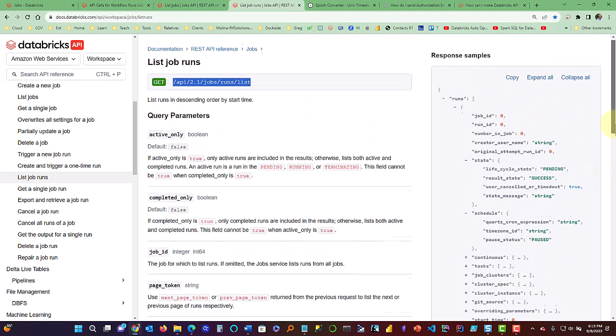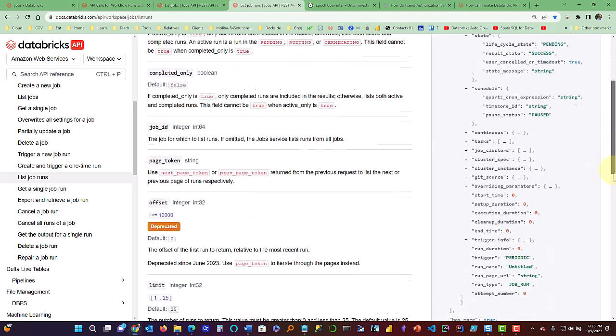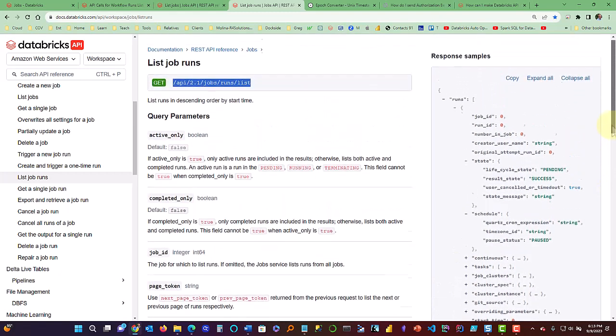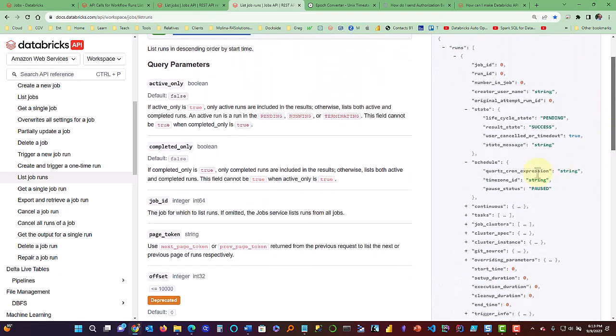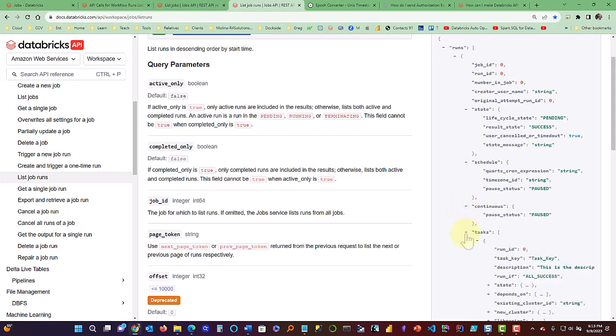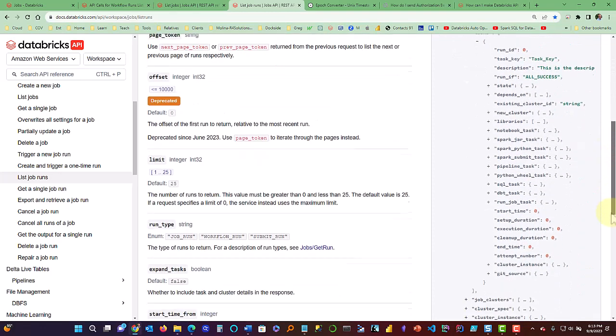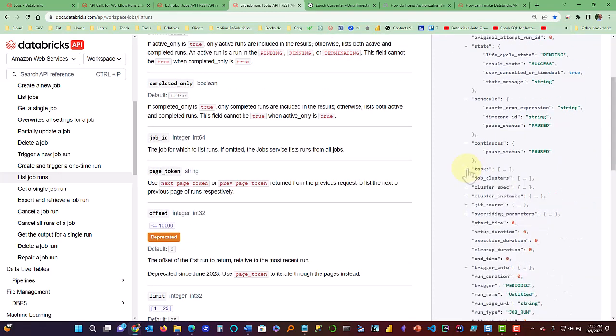And I want you to look at the right side here. The right side has a tremendous amount of data that you can get back. As you can see here, all these little plus signs are additional arrays and they have a lot of content in them.